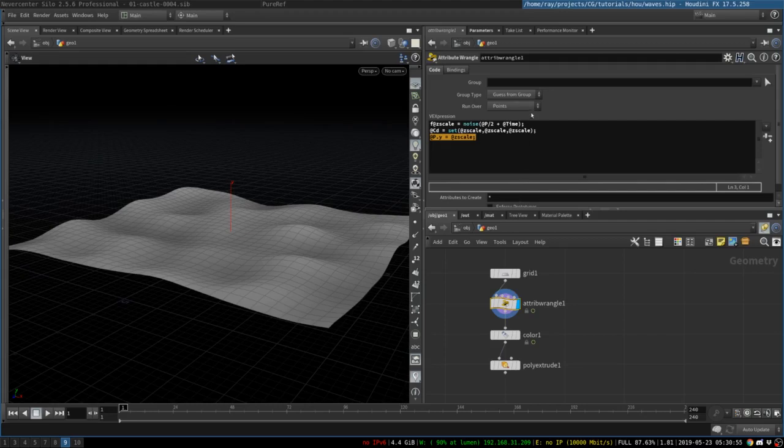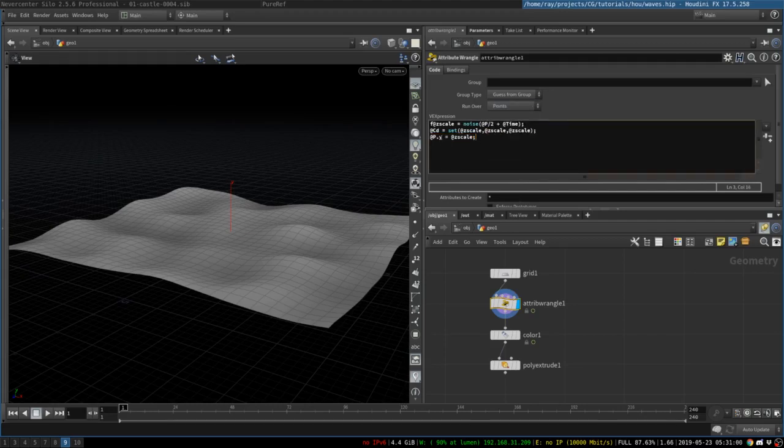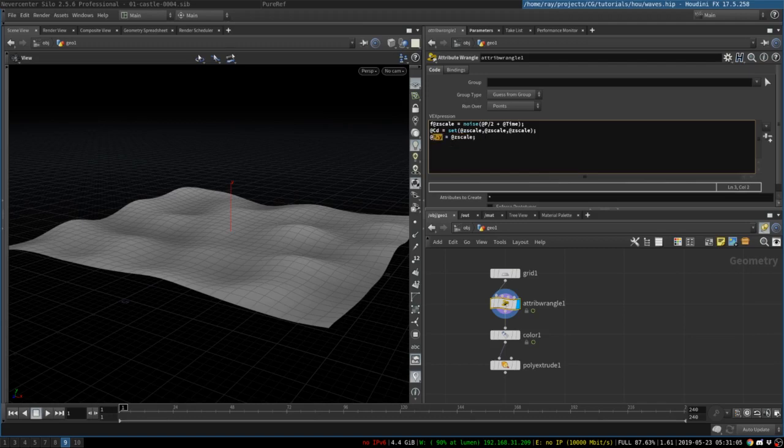So, in the attribute wrangle node, you will need to switch from primitives to points, and then simply tell it to take the scale attribute, and put it into point y position.